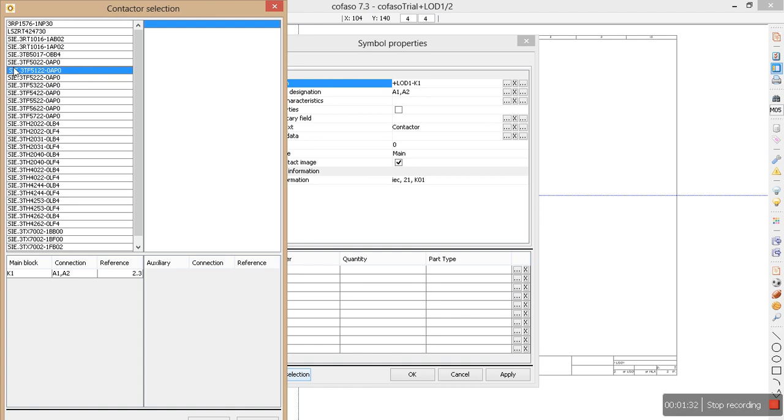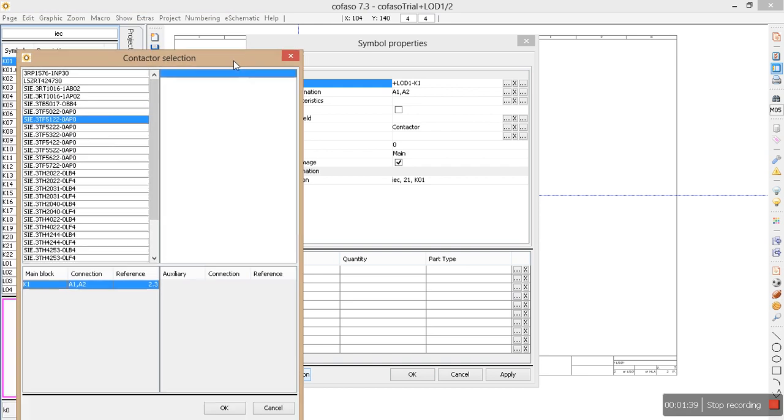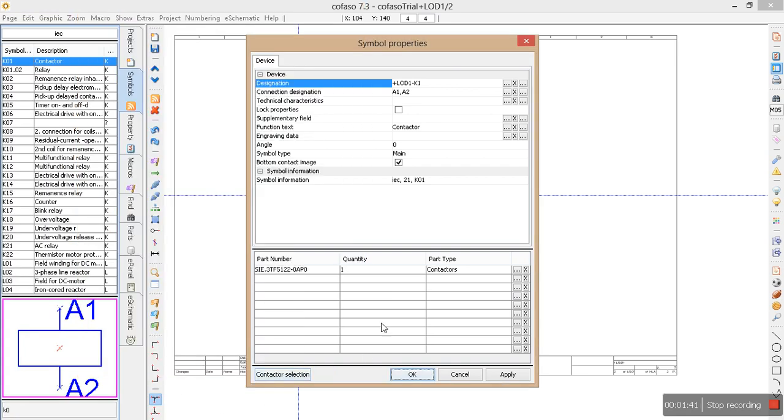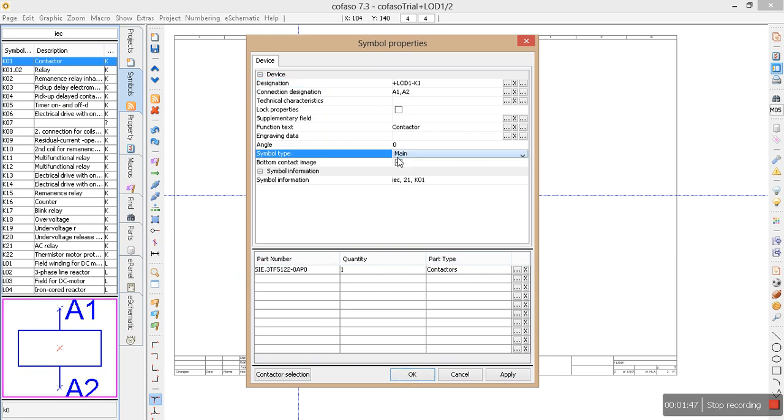This is from Siemens. Okay, let's say this. So here I see my chosen part, real part, and this is a main contactor. I say okay.